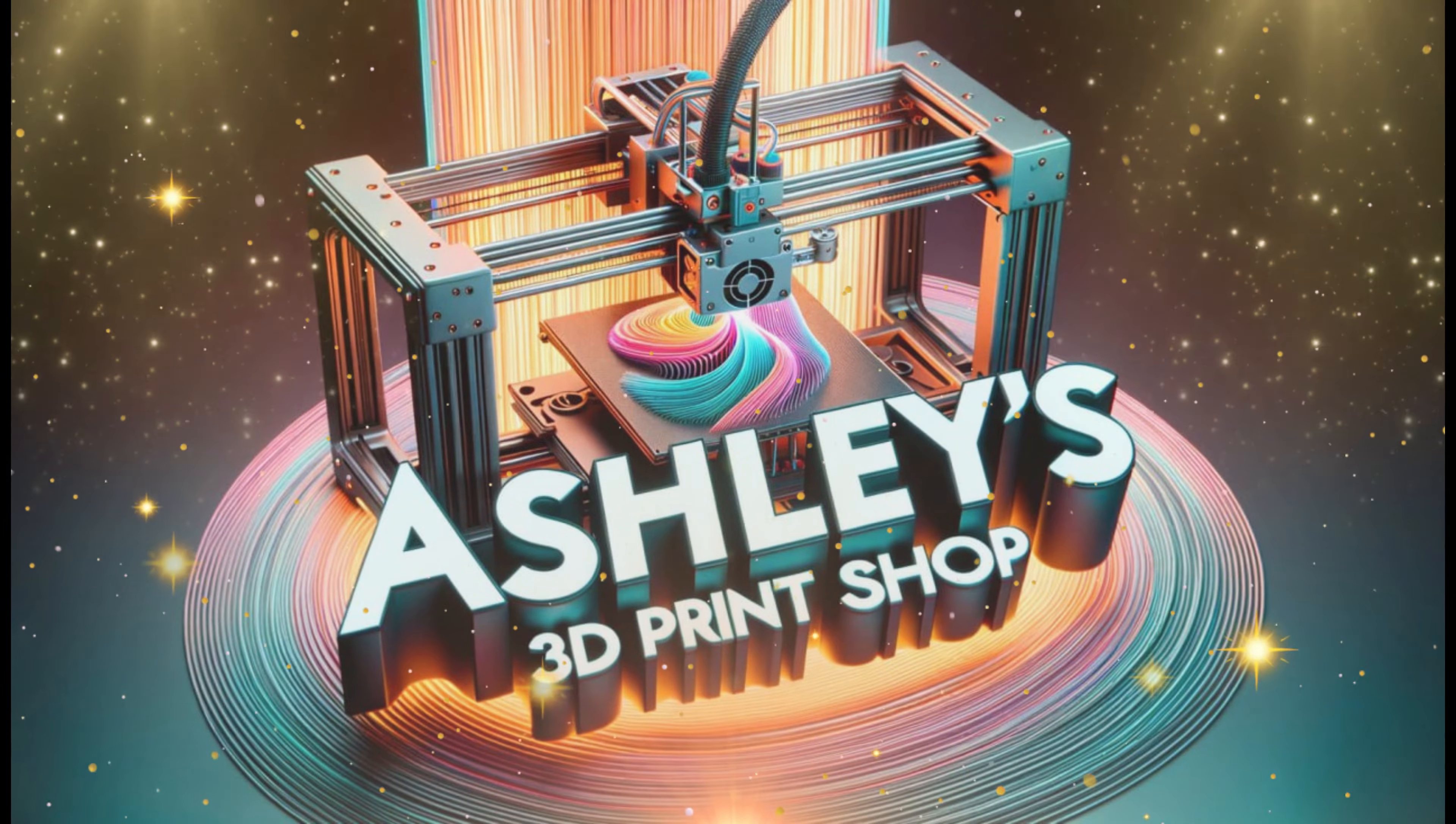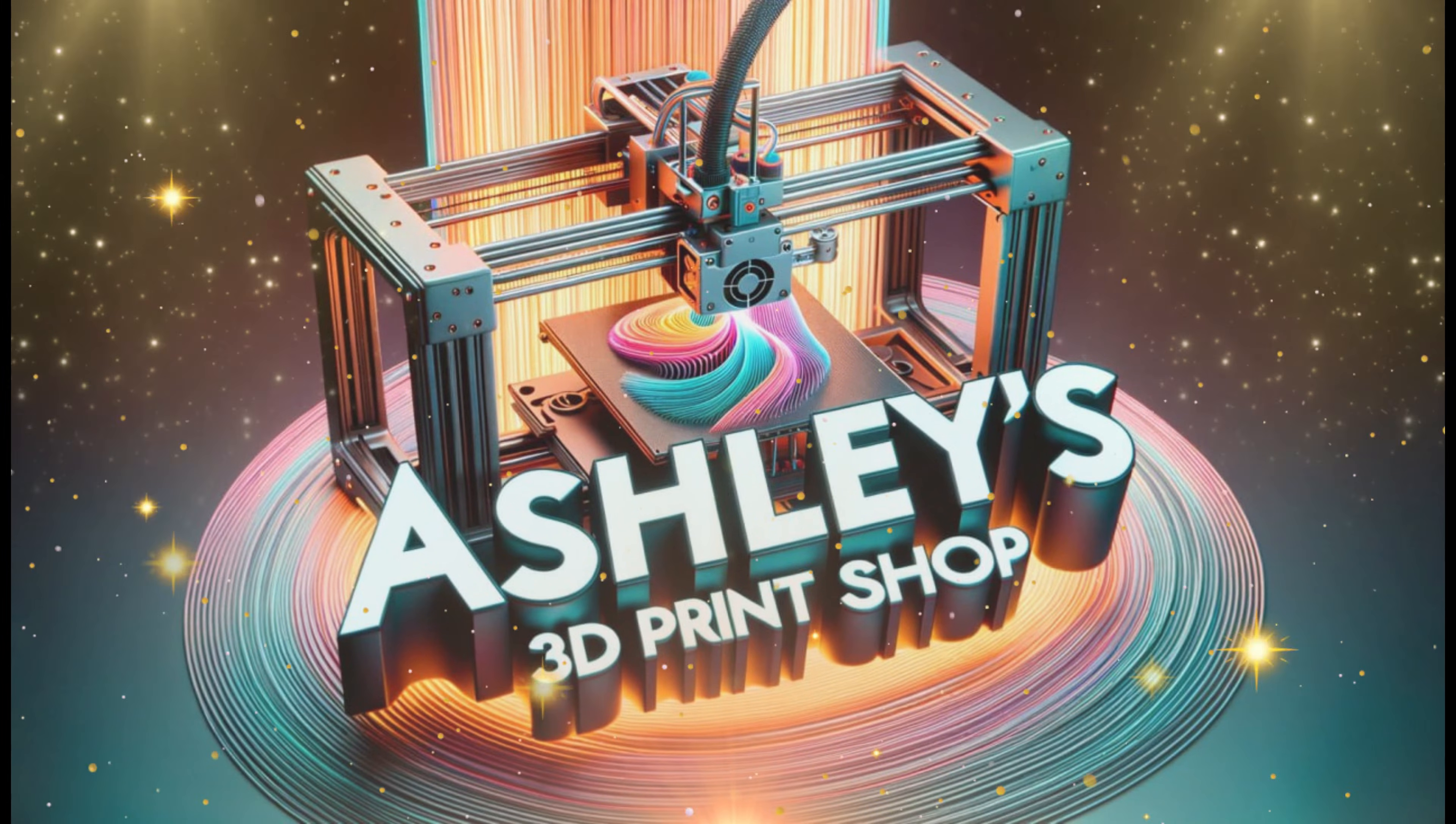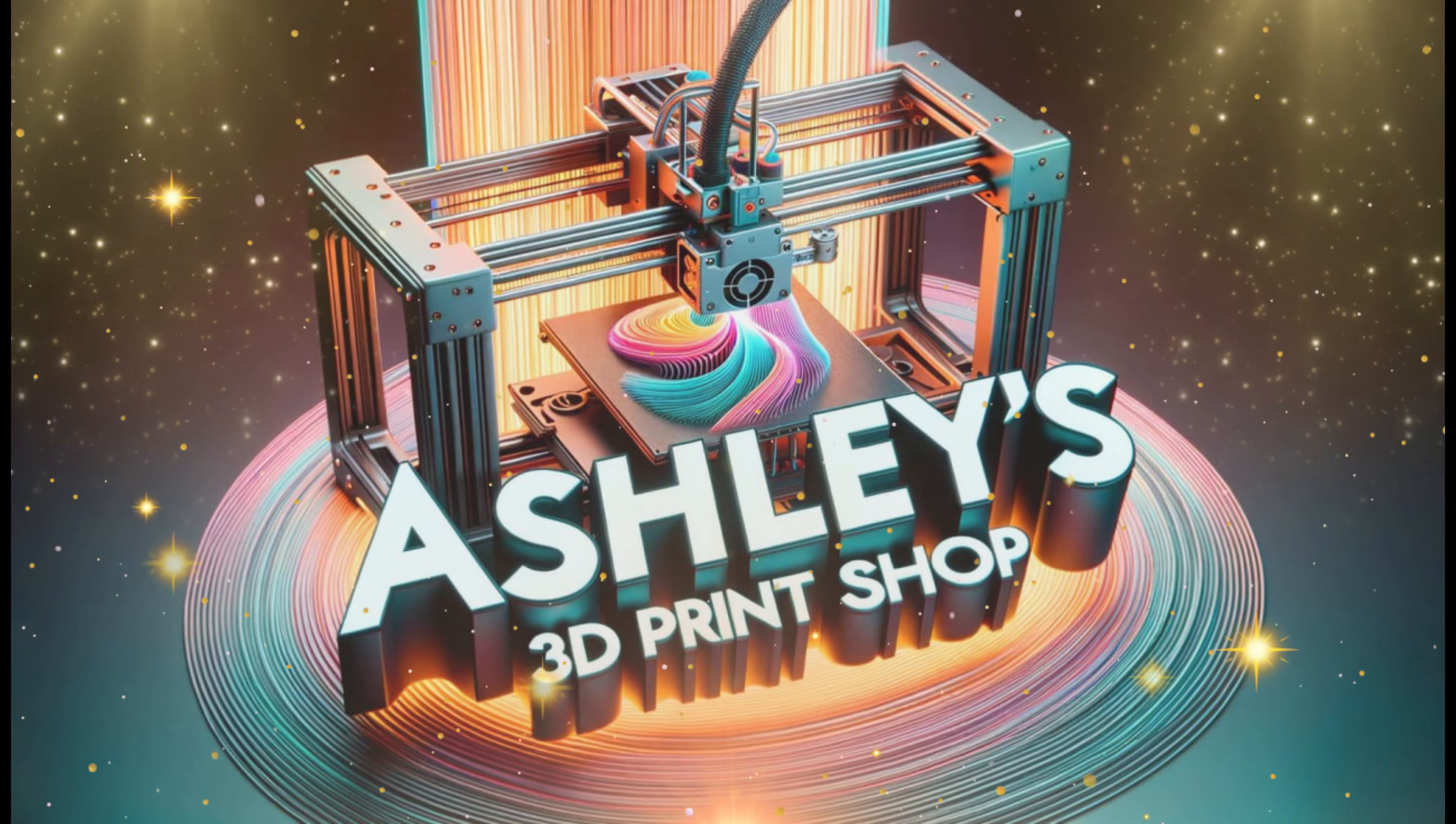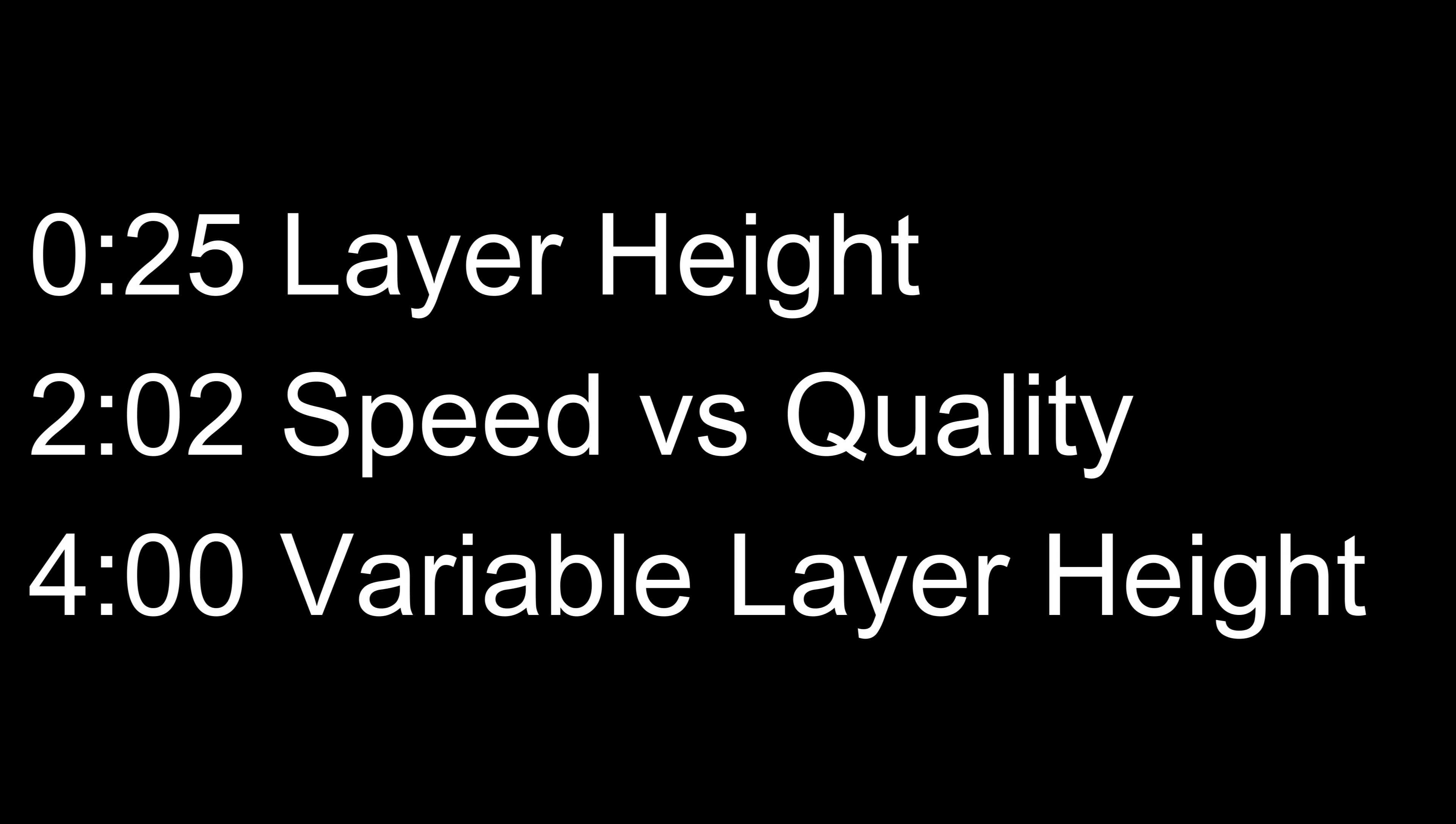Hello everyone, and welcome back. I had a request in the comments to go over adaptive layer height, why it's there, its uses, and how to apply it to your projects. This video will be separated into parts so you can go to these time markers if anything I say is already known to you.